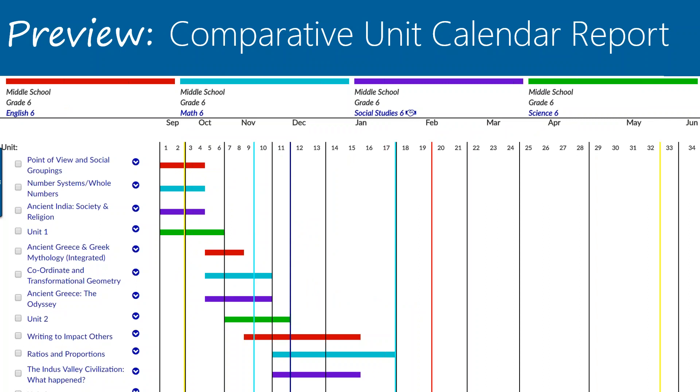It used to only be one color, that single maroon red color, so hopefully the additional ones are at least a bit of an improvement.